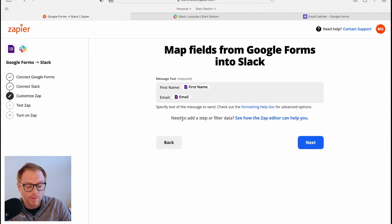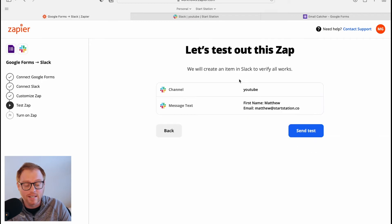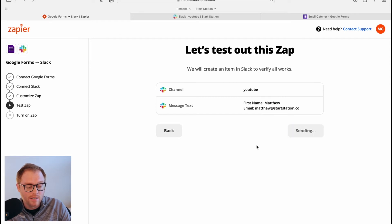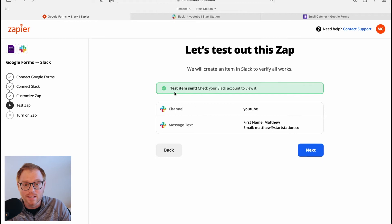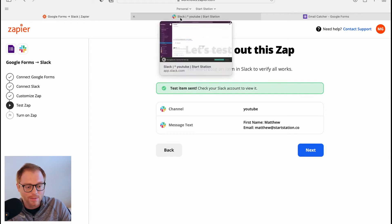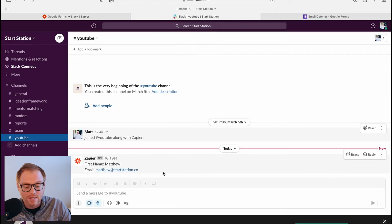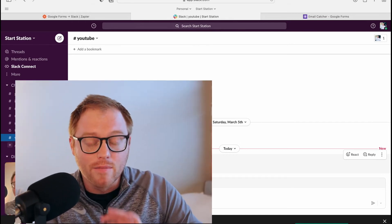Now we'll hit next and test it. You can see it's already pulled the sample data — Matthew at starstation.co — and let's send a test to see if it actually works. It says it was successful, so let's go check Slack. Bam, there it is! You can see the dynamic data right there. That's the first example between Google Forms and Slack.